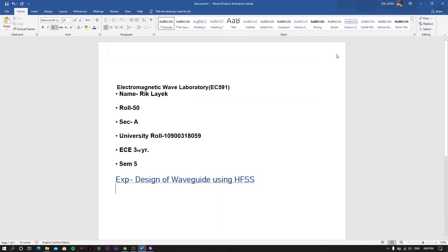Hello everyone, my name is Rick Latt, Roll 50, Section A, EC third year. I am a student of NEC. Today the experiment name is Design of Waveguide using HFSS, so today we will design a waveguide.